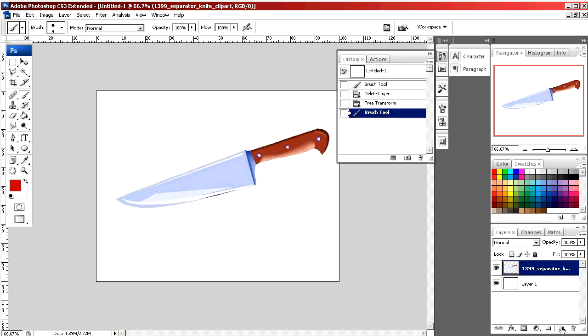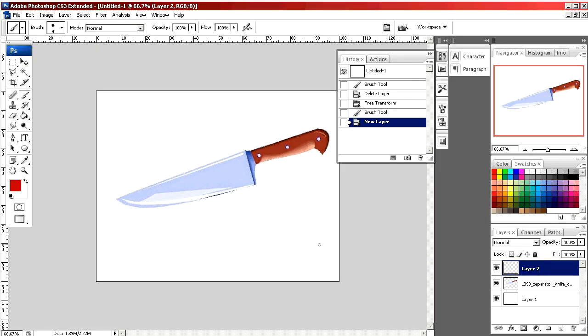By making a layer above the knife, if we need to go back and make changes later, we can simply delete the layer.